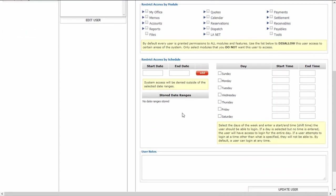You can also restrict access by schedule. You can put in a start and end date, and the user will only be able to access the system between those dates. You can also set up a work schedule by selecting which days and setting a start and end time, so they will only be able to access the system during those times on the days you selected.